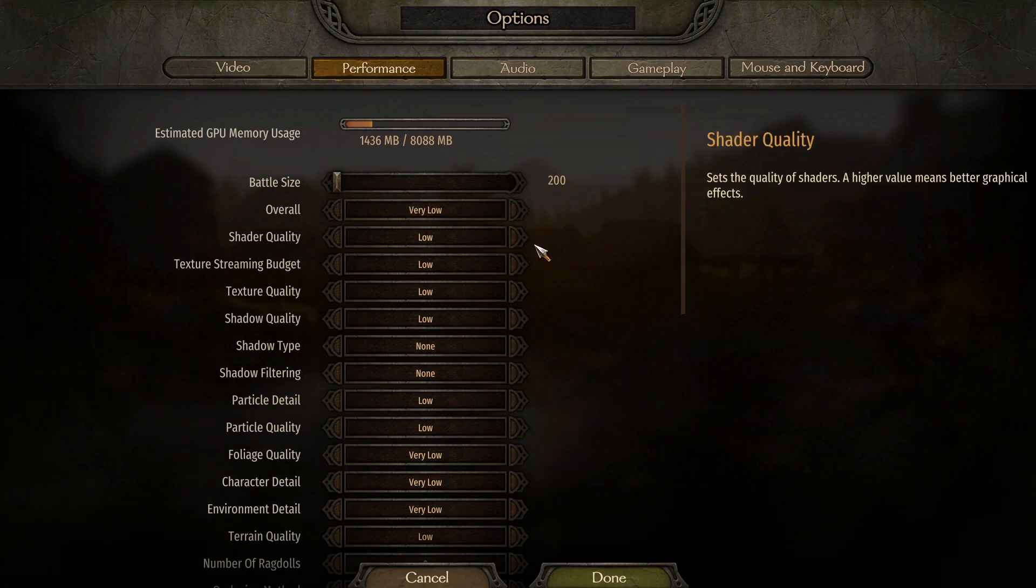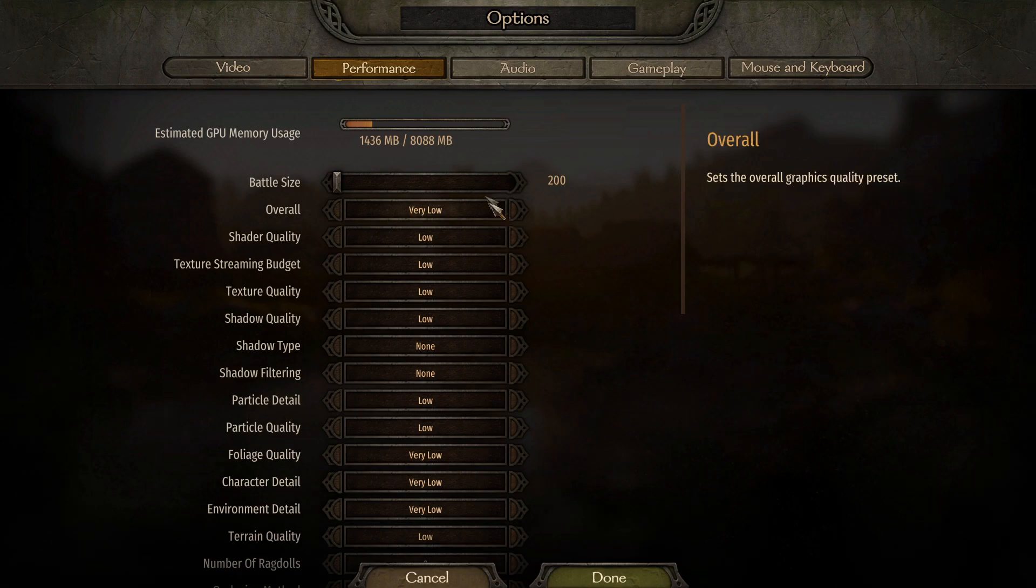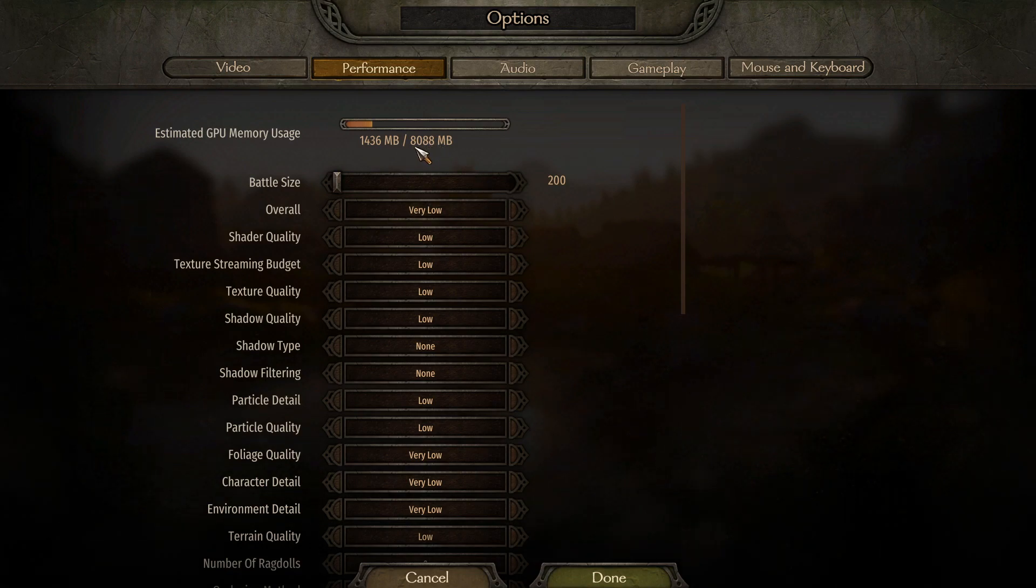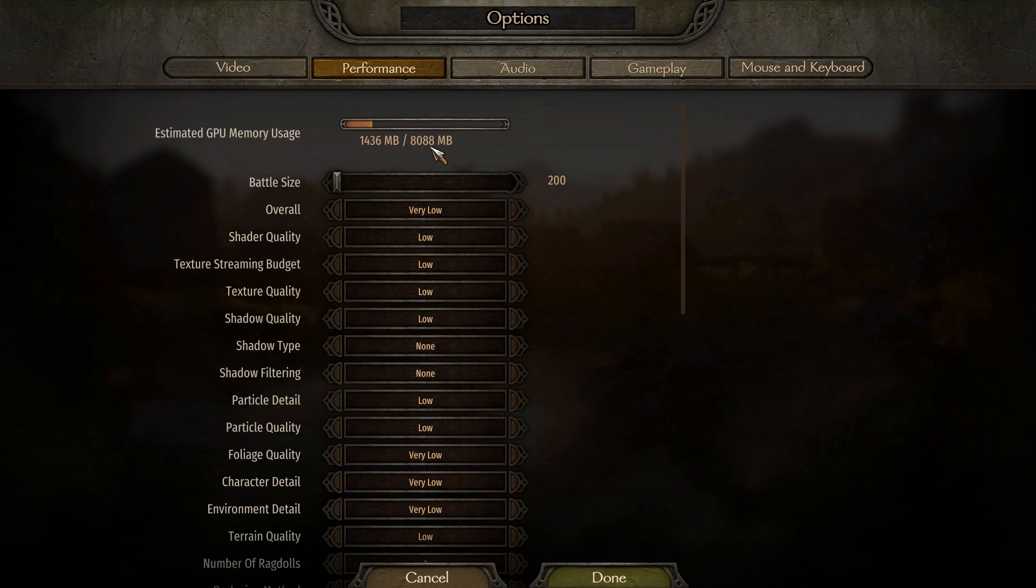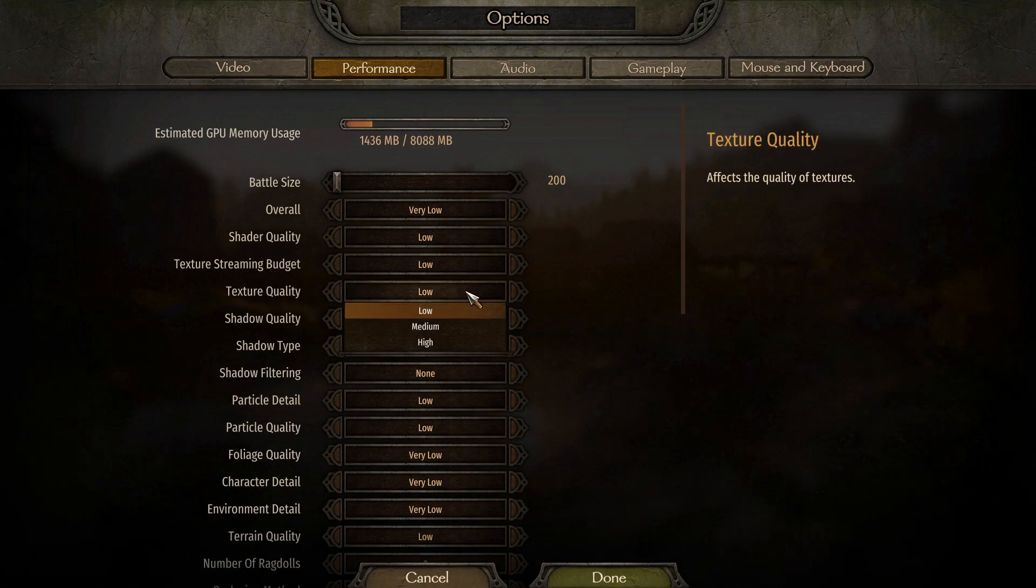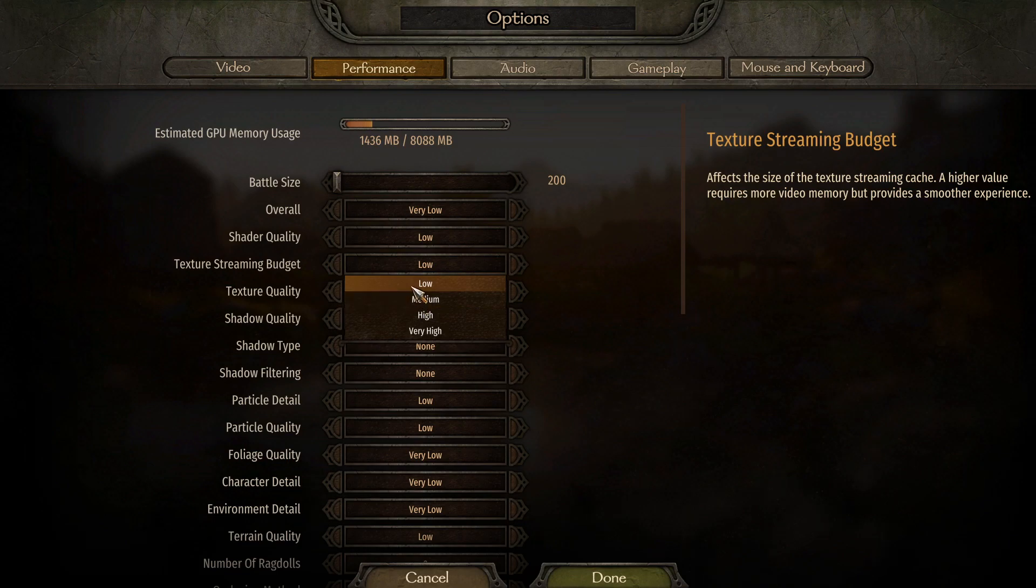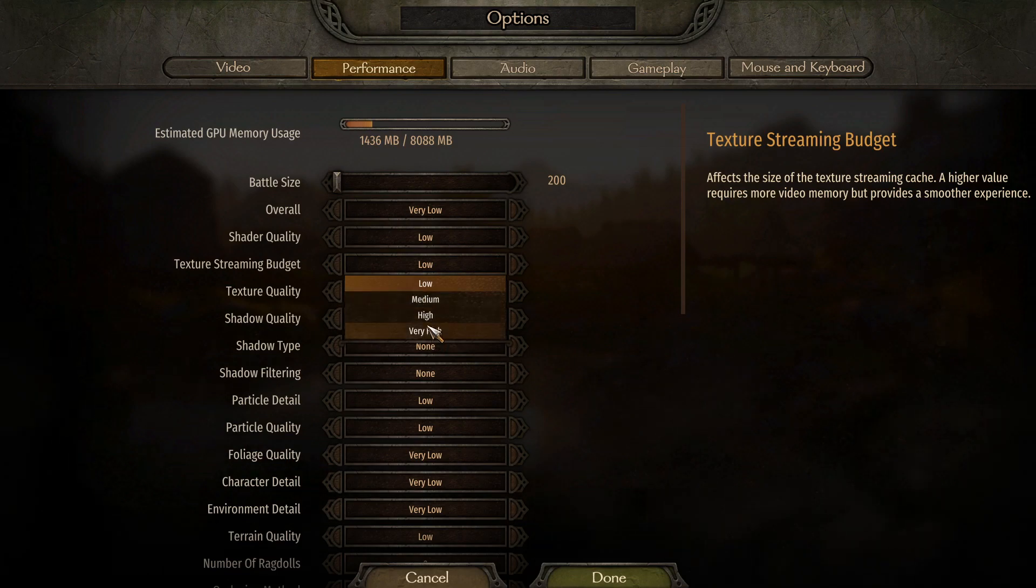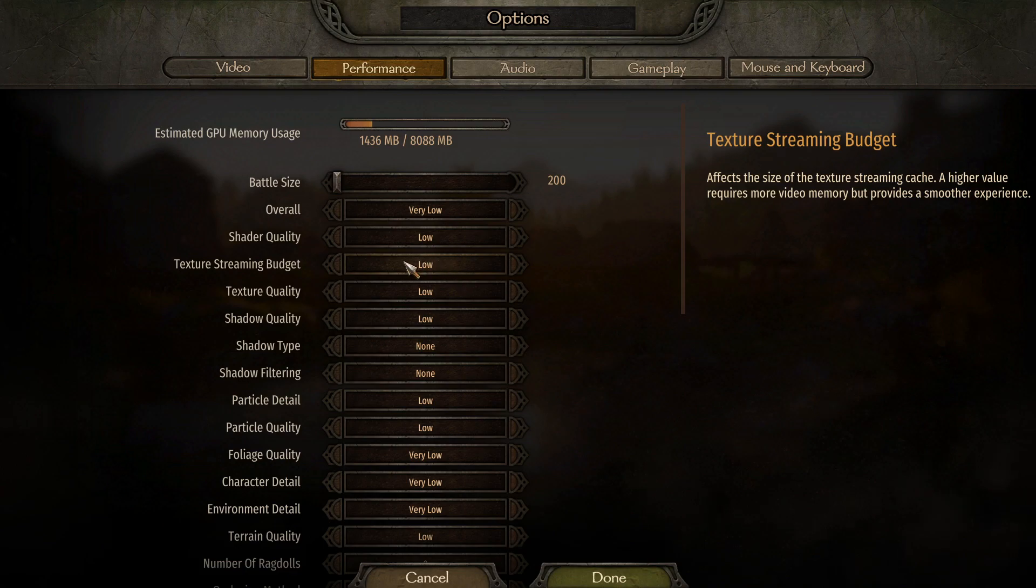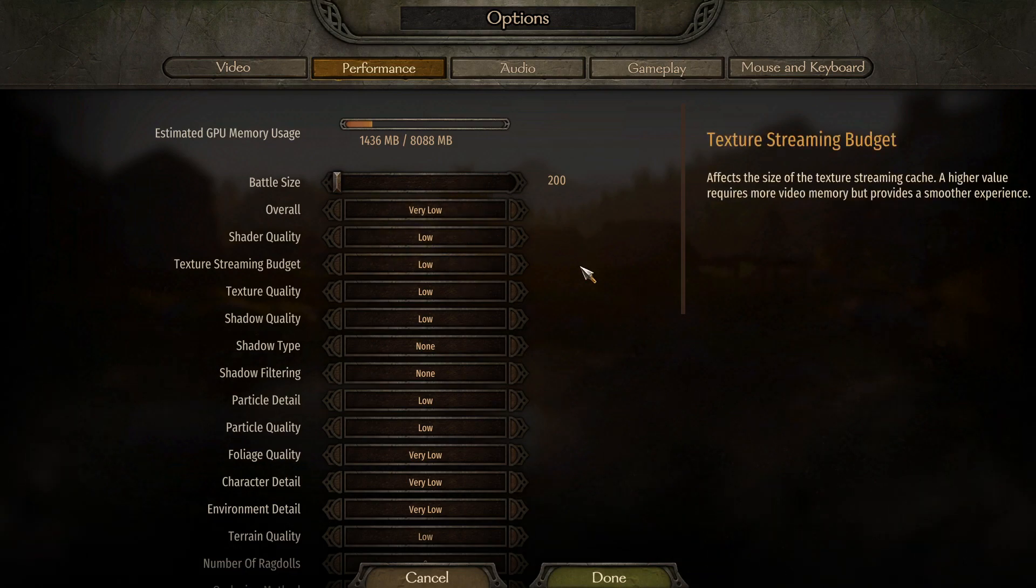If you have a graphics card that has three gigs or more of memory, that means it would say 3000 up here instead of 8000, you can try putting your texture streaming budget on high or very high and see how that goes. But leave everything at low for now and go back and change it after we've done everything.